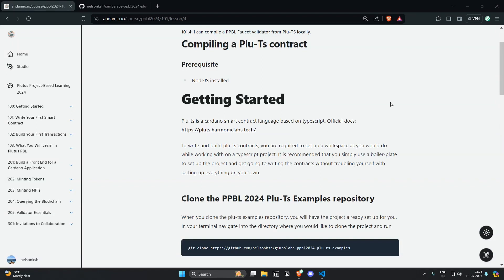Hello everyone, welcome to Pluplus project-based learning 2024. In this lesson we are going to compile a Plu-TS smart contract.